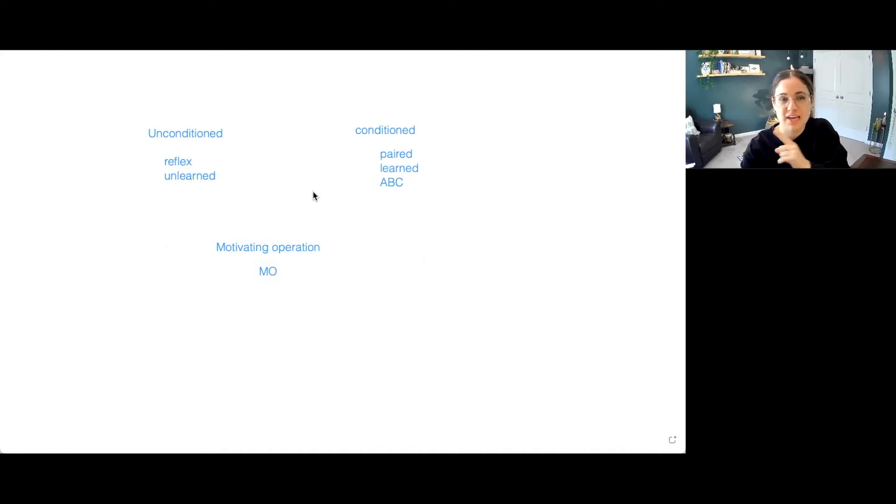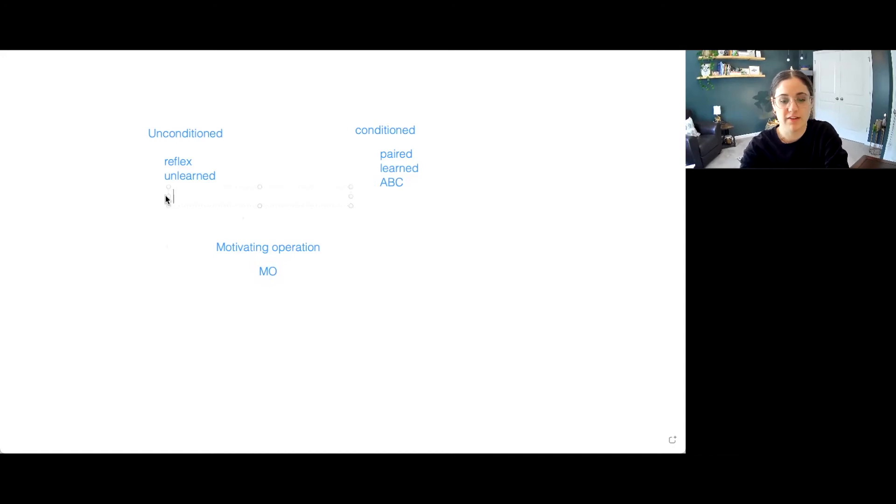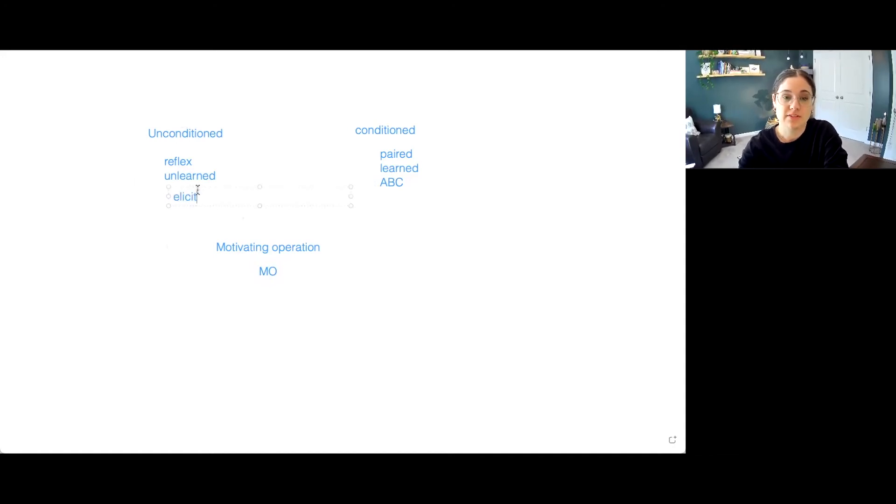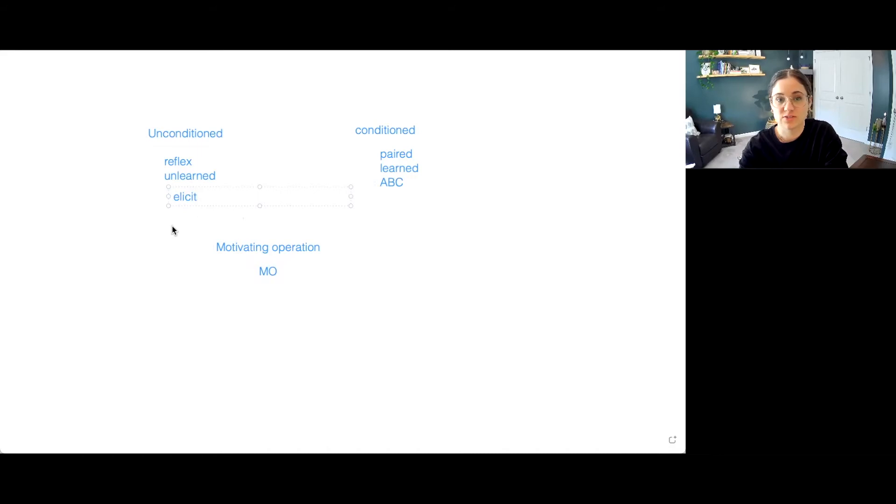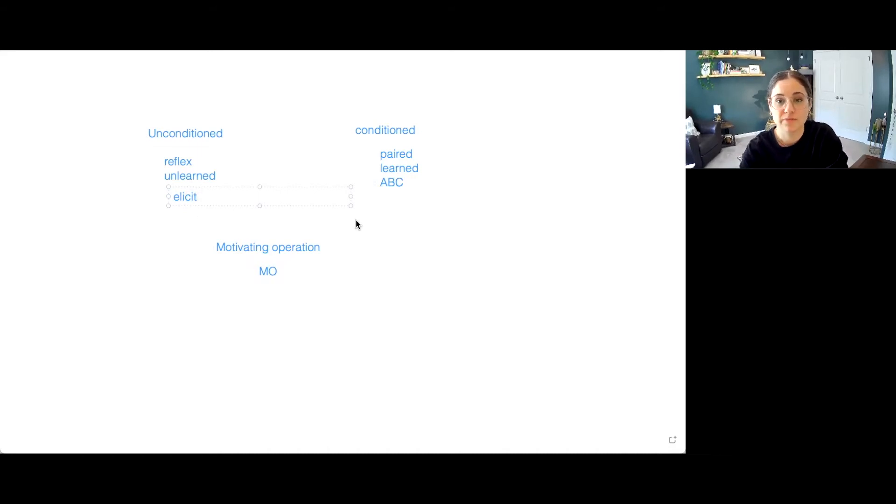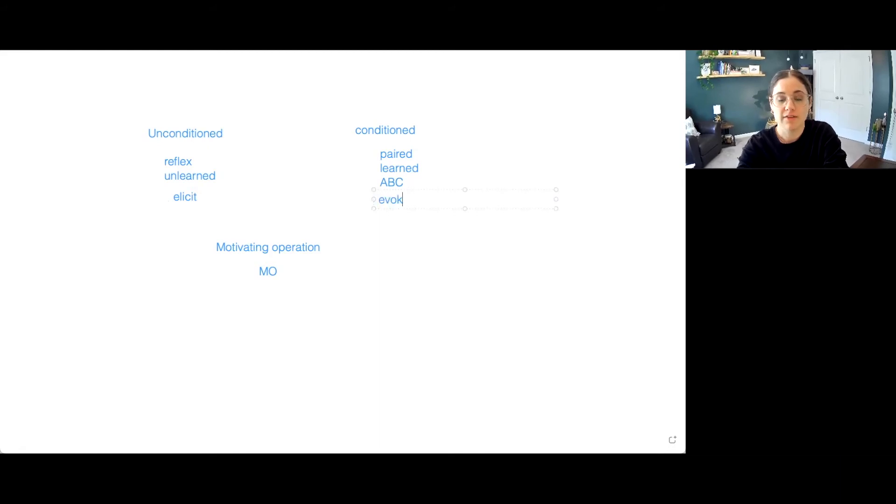So first let's categorize those two terms. When we have elicit, that happens on the Unconditioned category. So this is our Respondent Behavior, our Classical Conditioning. Versus Conditioning, we have Evoke.